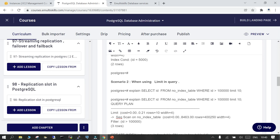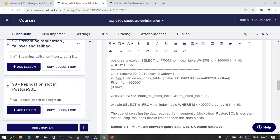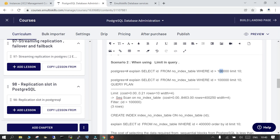If I say SELECT id FROM no_index WHERE id > 100,000 and I want to limit it to, say, 10 values — in that case also PostgreSQL may not be able to use indexes. Let's create another table and see how it works.